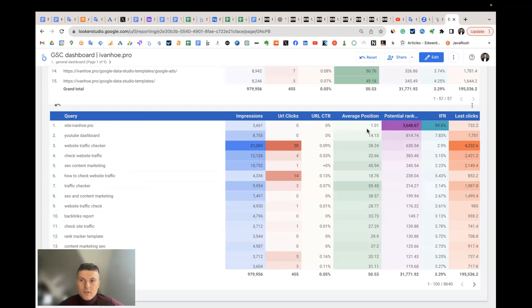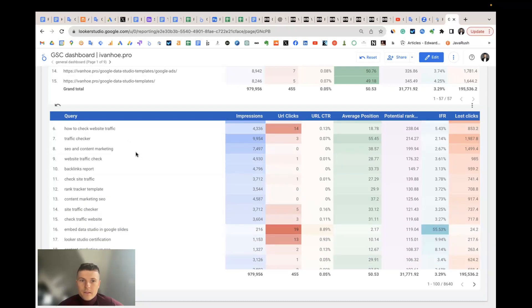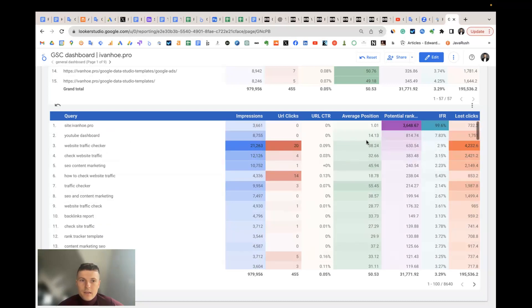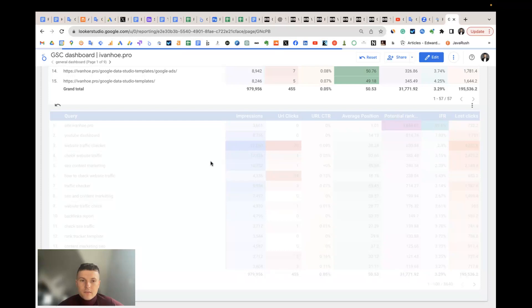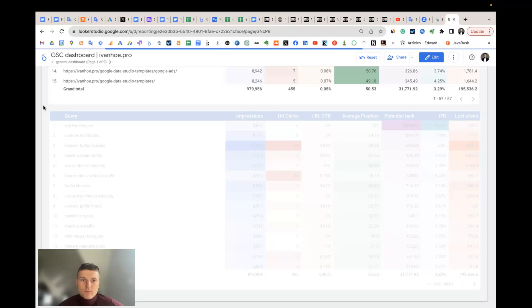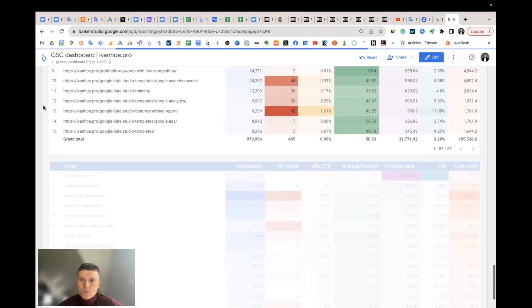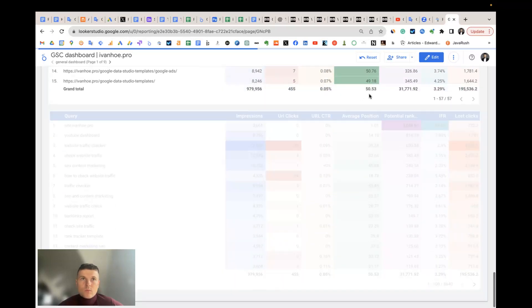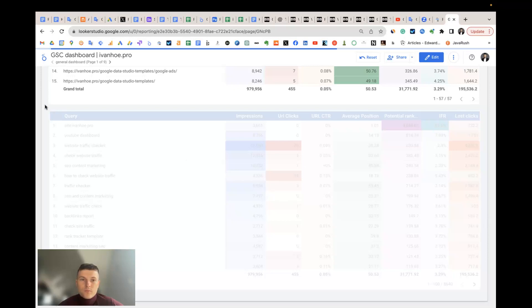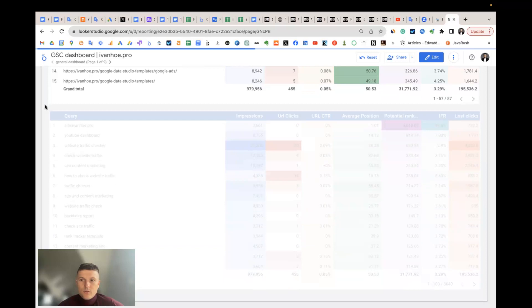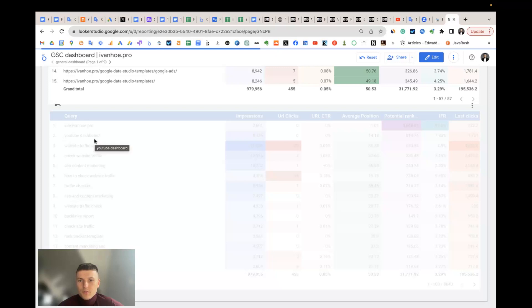Now, you see that I have the keyword with the biggest potential called YouTube dashboard. I guess you got how it works. Just sort the keywords by potential rank and start working with the keywords that have the biggest potential.